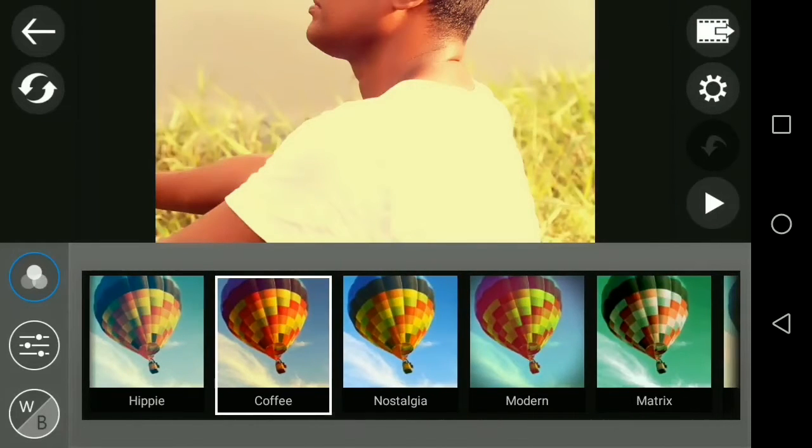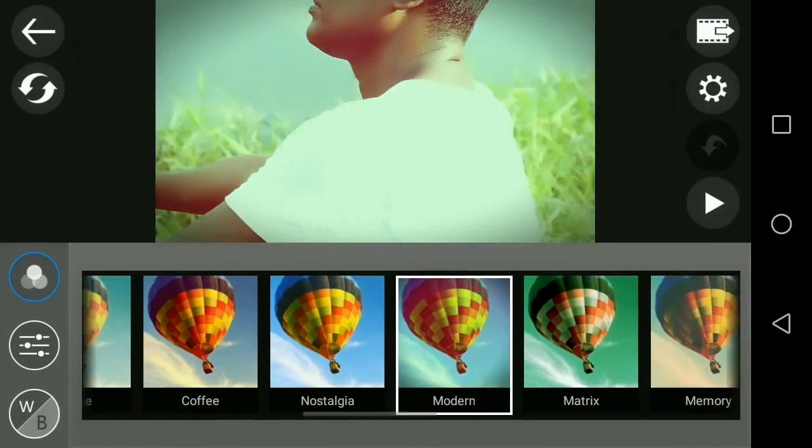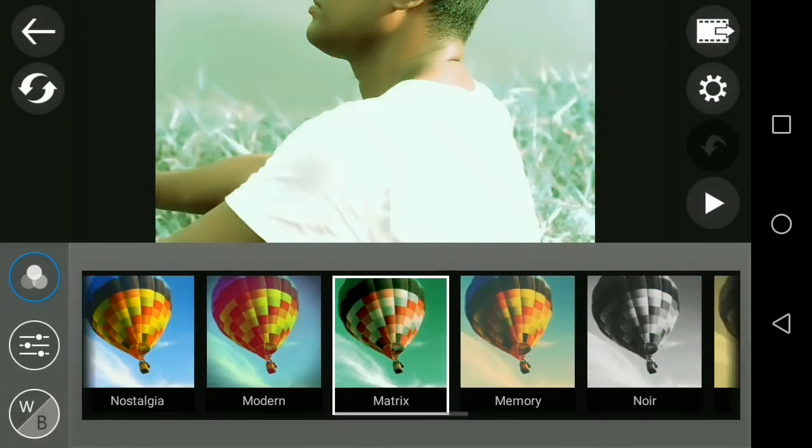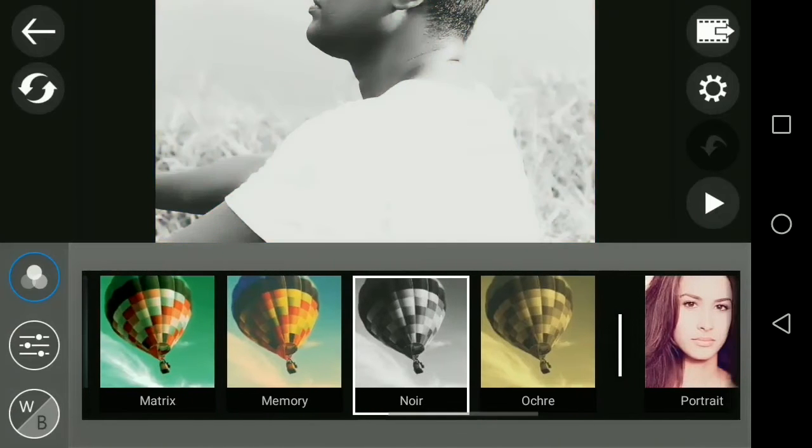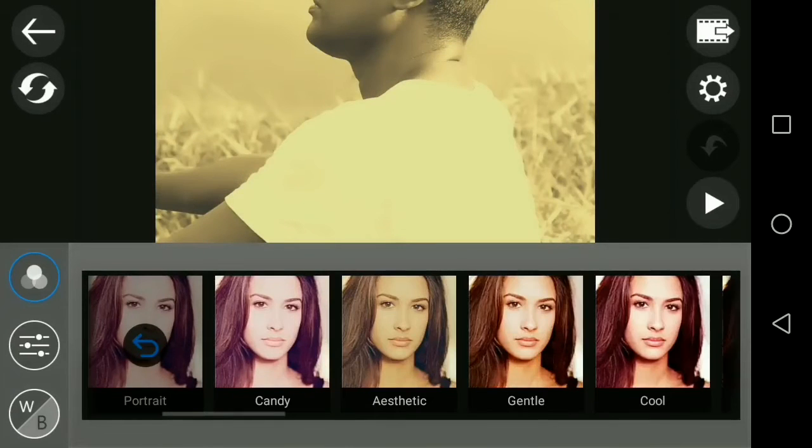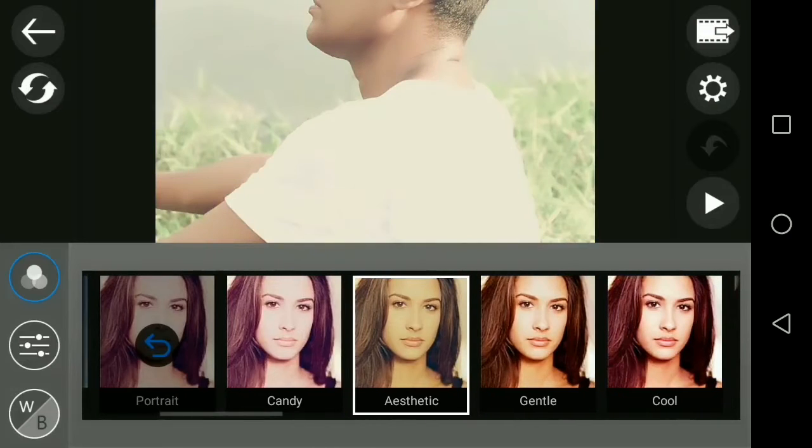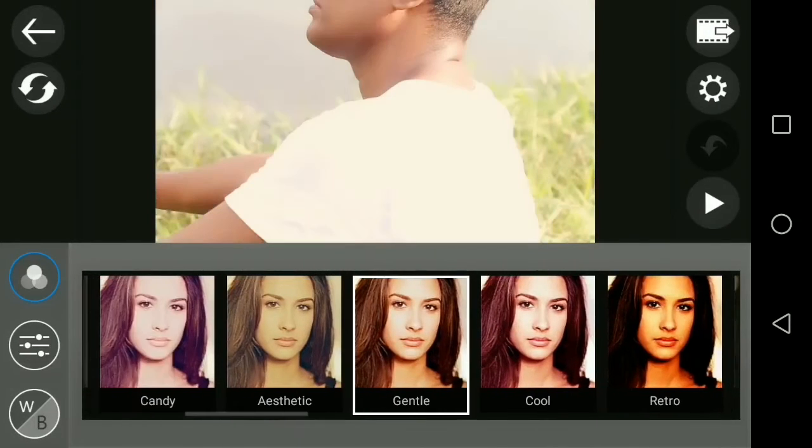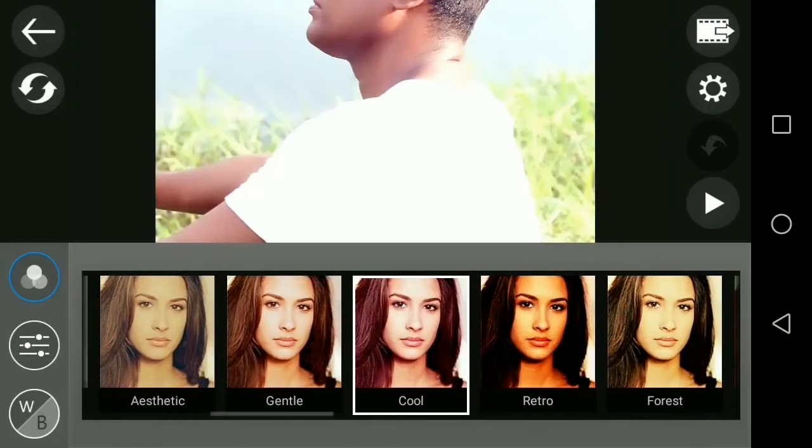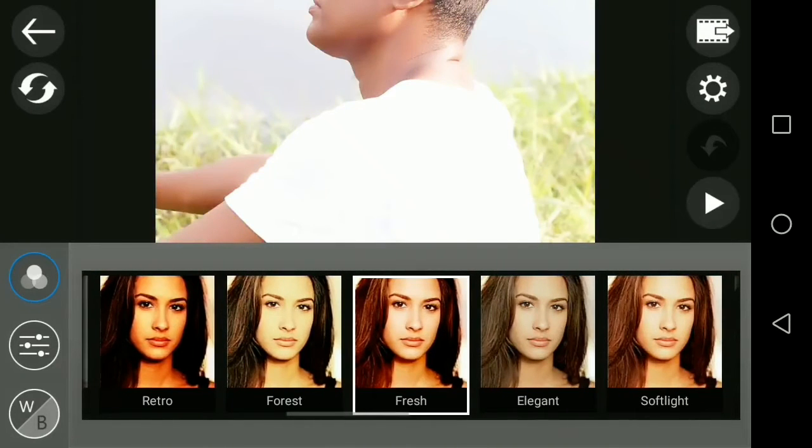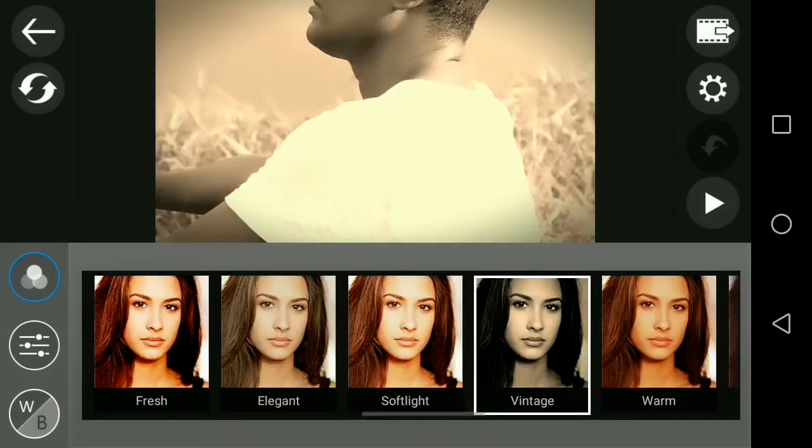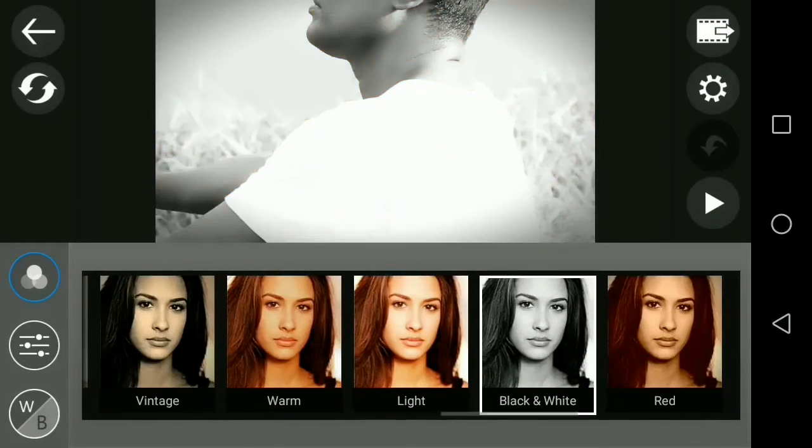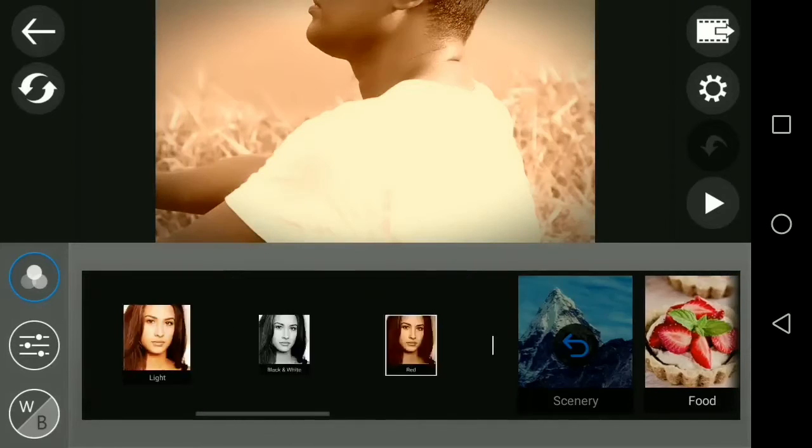You can drag and drop the orchid effect, then it looks like orchid. There's crescent blue, coffee, nostalgia, modern, matrix look from the Hollywood movie, memory look, no effect, retro, portrait, candy effect, aesthetic effect, general effect, cool effect, fresh, elegant, and soft light.